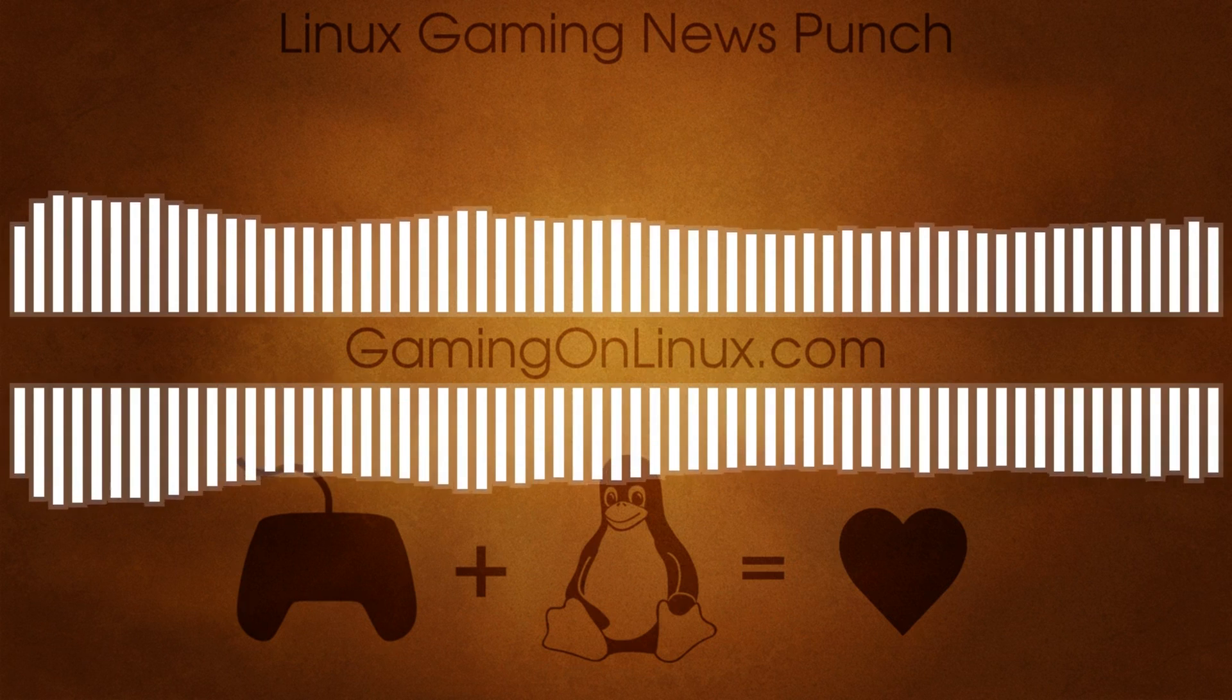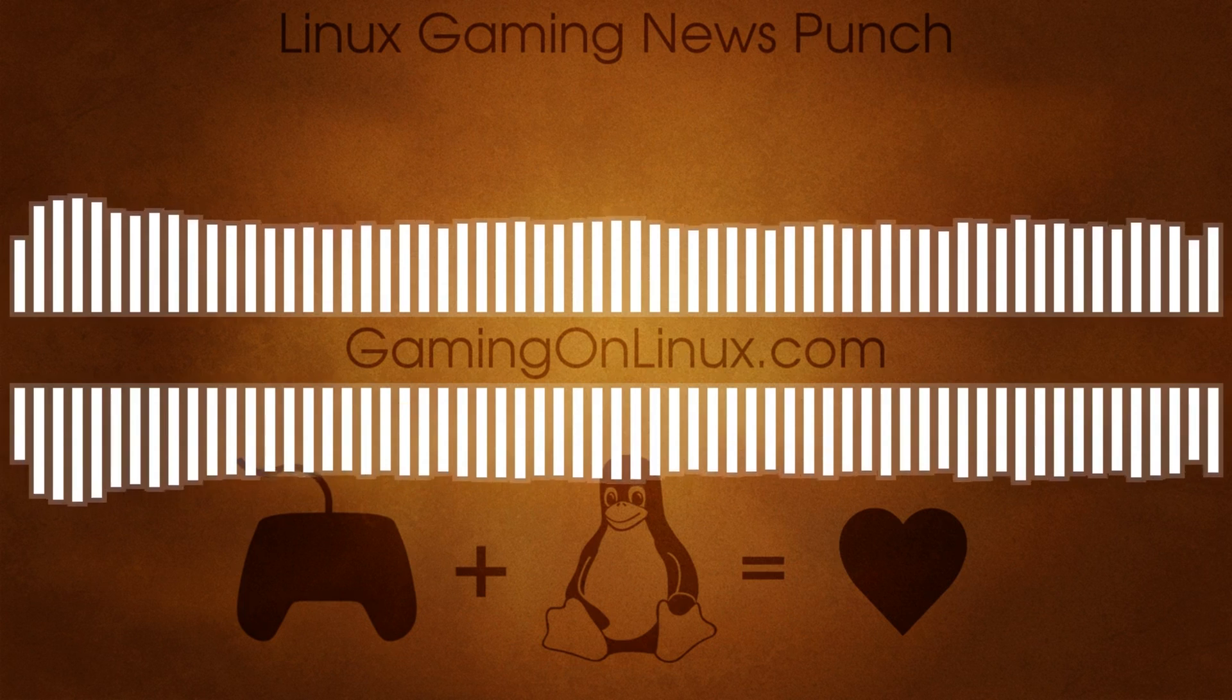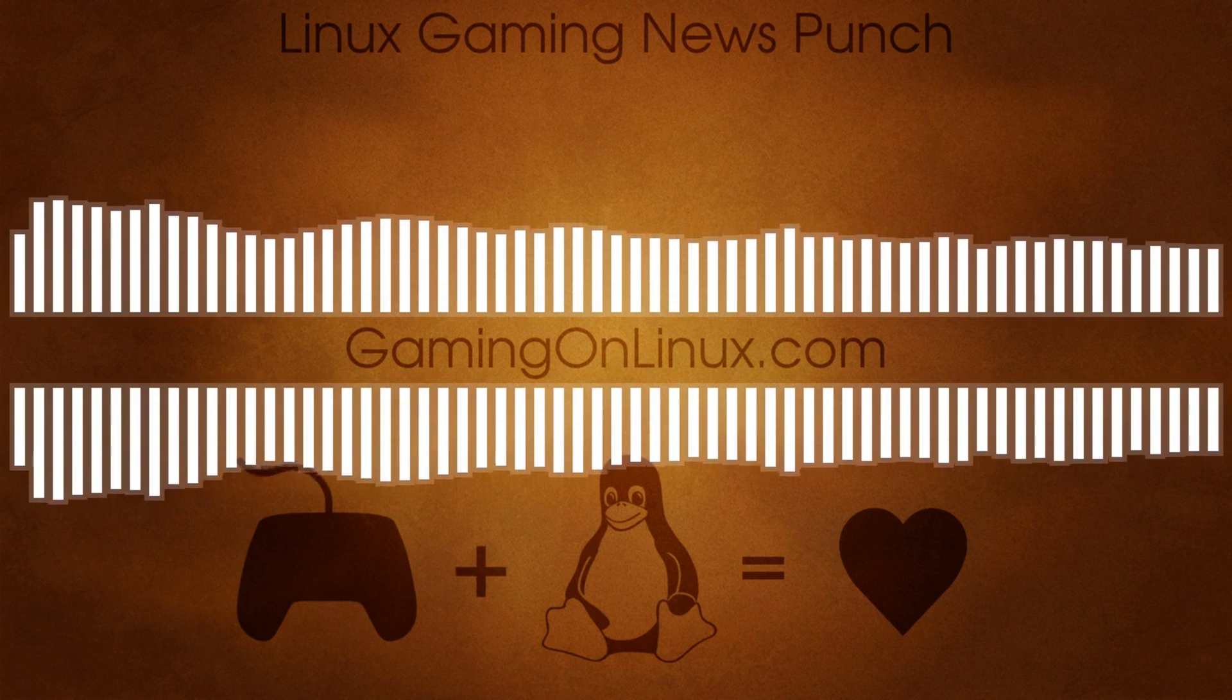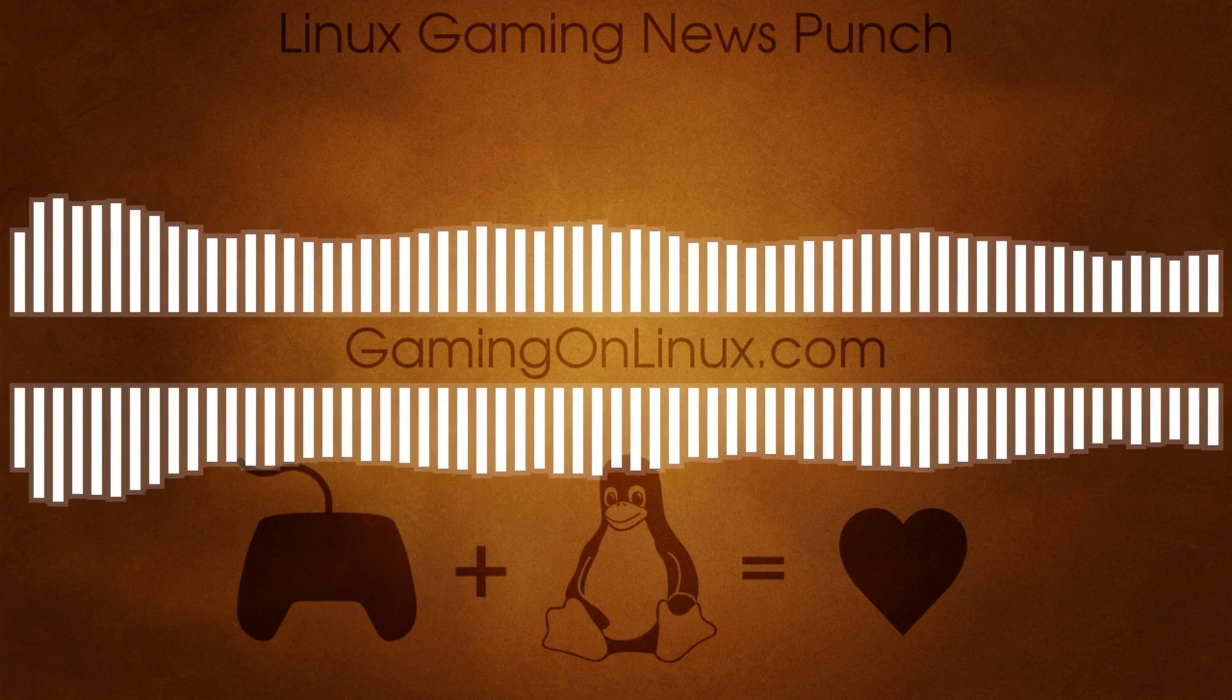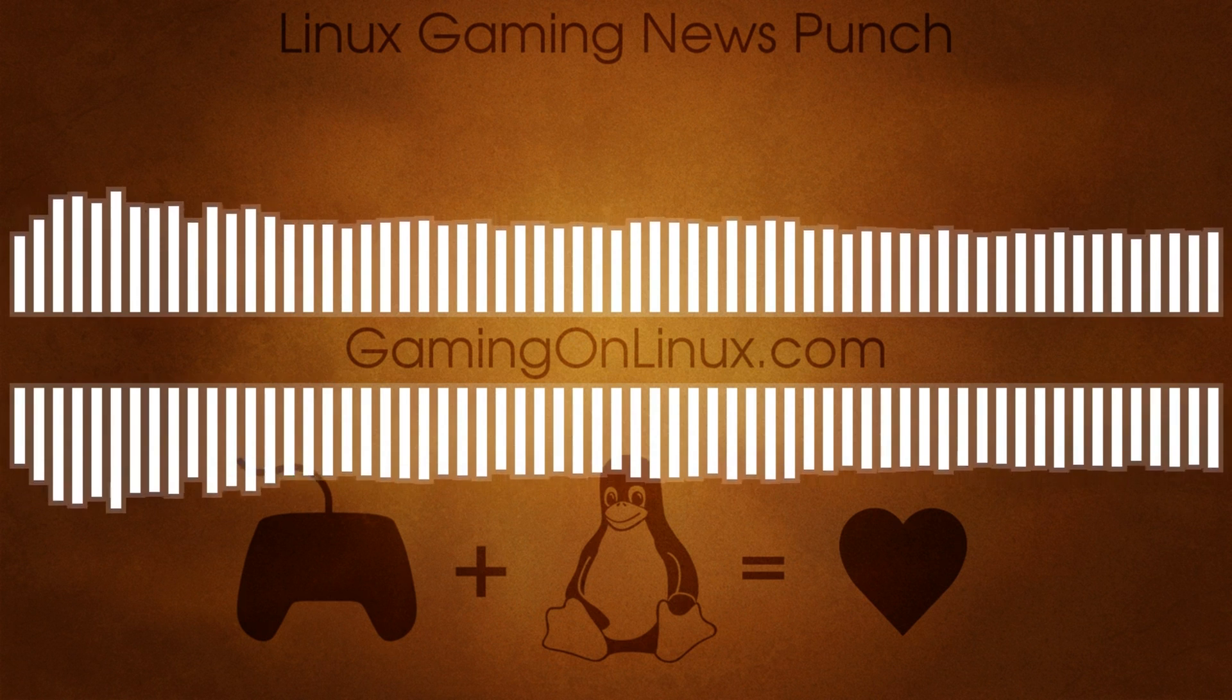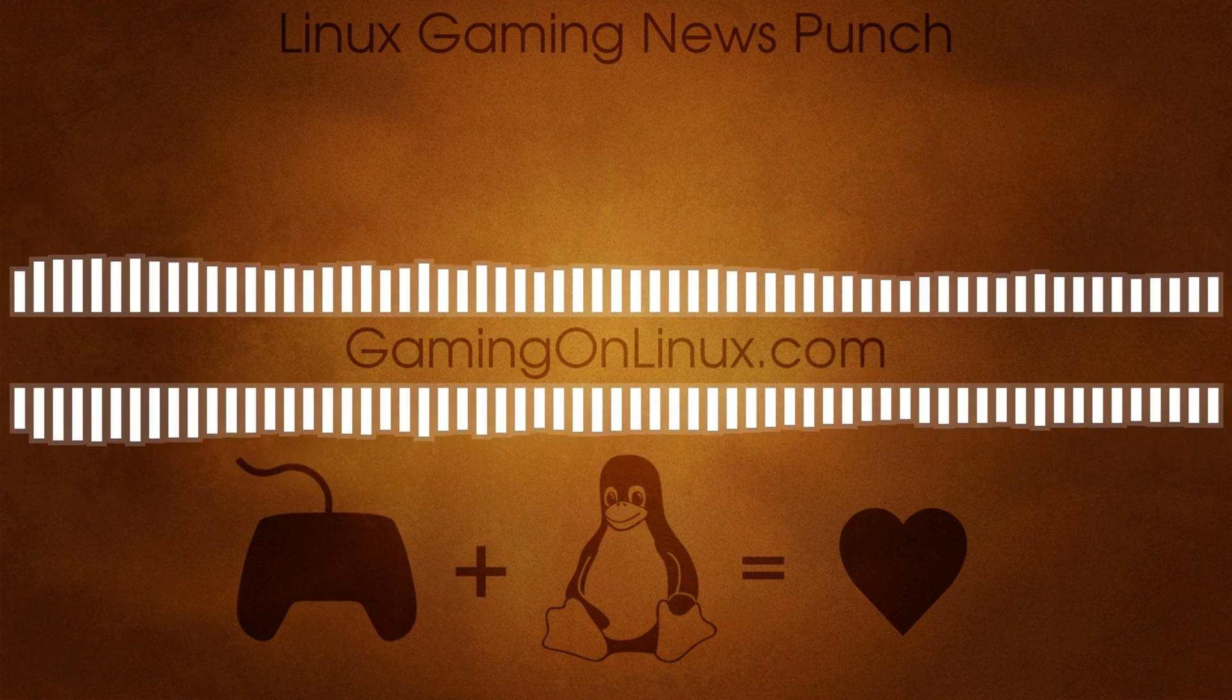Welcome back to the Linux Gaming News Punch. This is episode 2. My name is Liam and I will be your host once again. We're going to go over another week's worth of Linux Gaming News and we shall continue our aim of keeping it short and sweet, allowing you to carry on with your life.